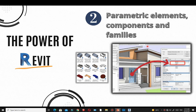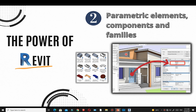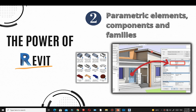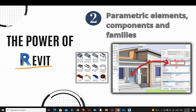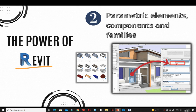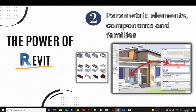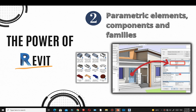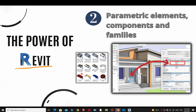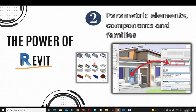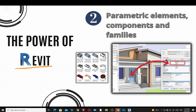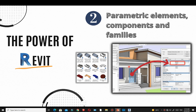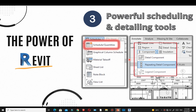The second power is parametric elements — the components and families. In Revit, all components you see, such as doors, walls, windows, and floors, are parametric. Once you place a component, you can click on it, go to its properties, change the sizes, and add material properties and everything you want. You can access the family libraries, get all those families, and even create your own.